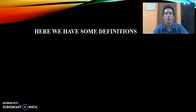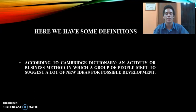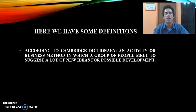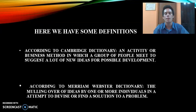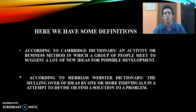Here we have some definitions about what brainstorming is. According to the Cambridge Dictionary, brainstorming is an activity or business method in which a group of people meet to suggest a lot of new ideas for possible development. A second definition, according to the Merriam-Webster Dictionary, brainstorming is the mulling over of ideas by one or more individuals in an attempt to devise or find a solution to a problem.